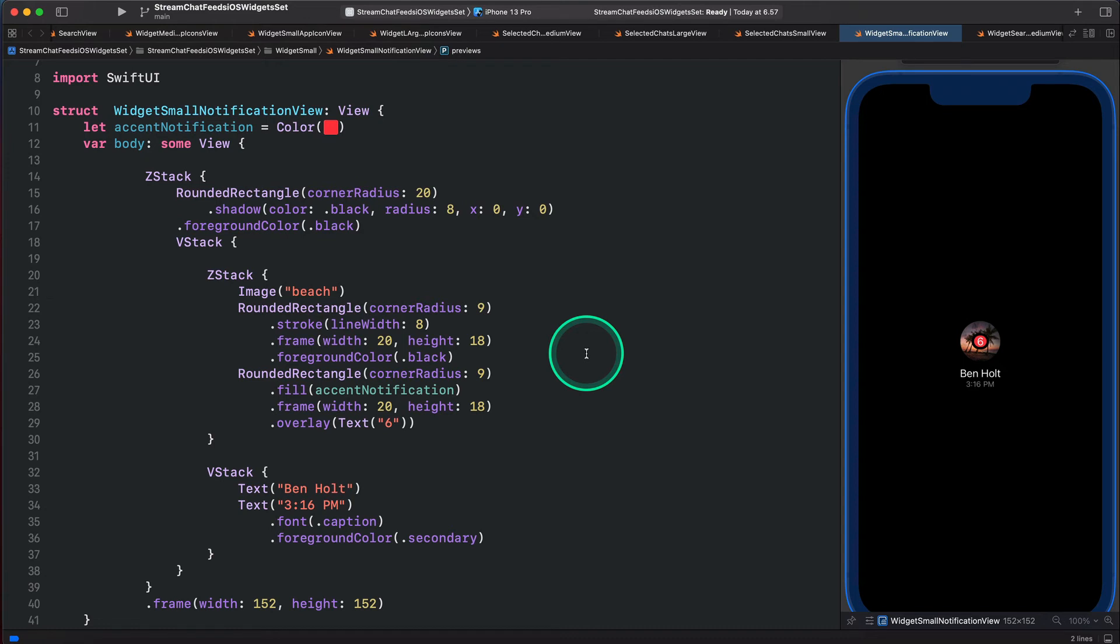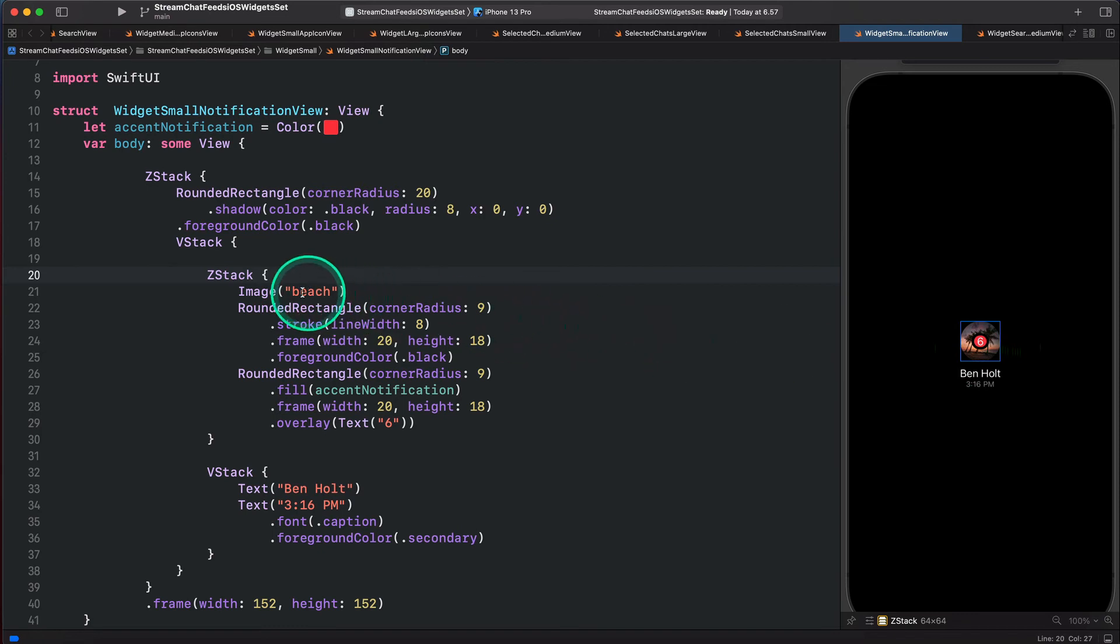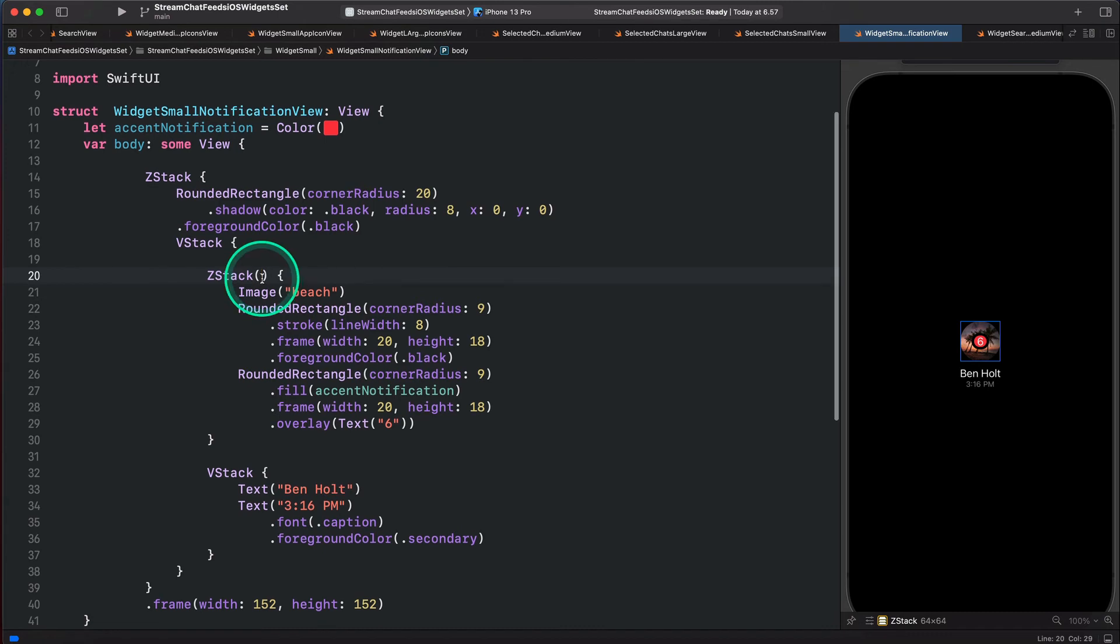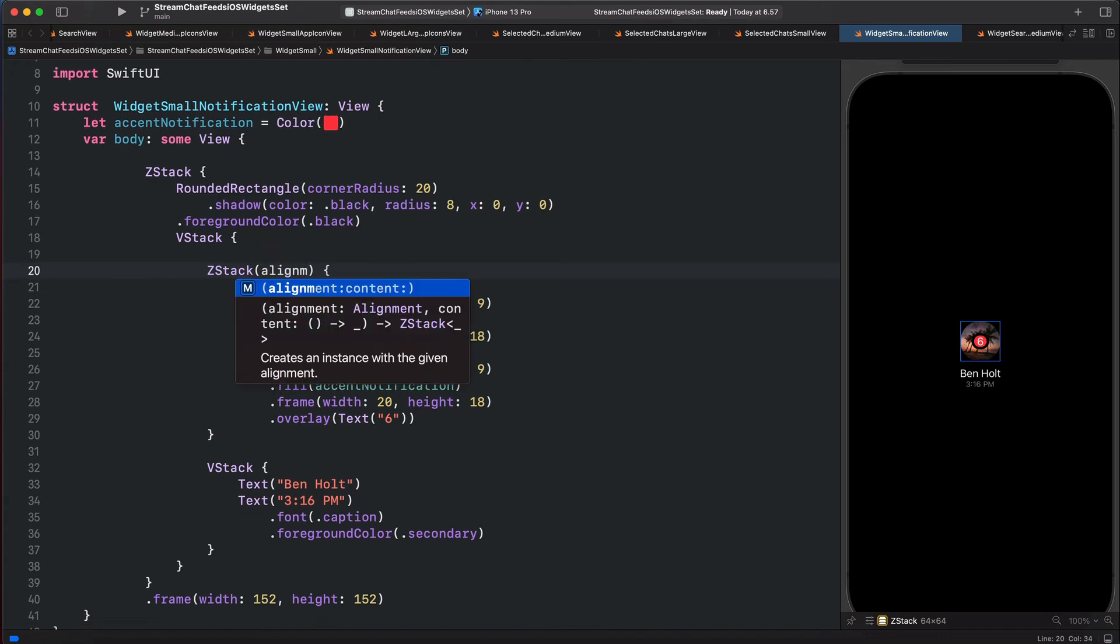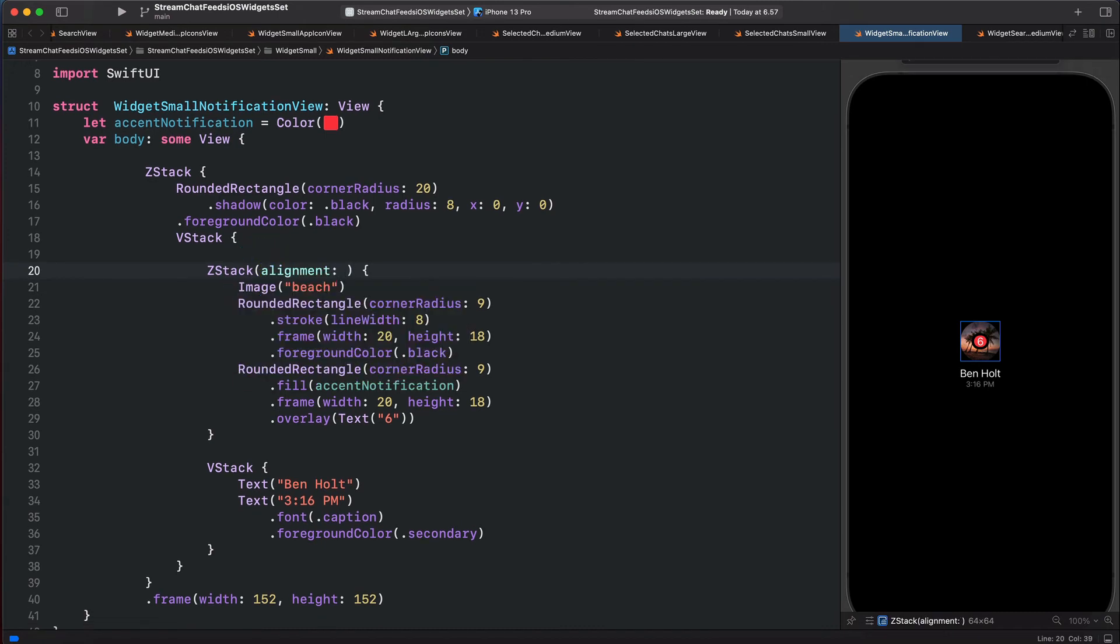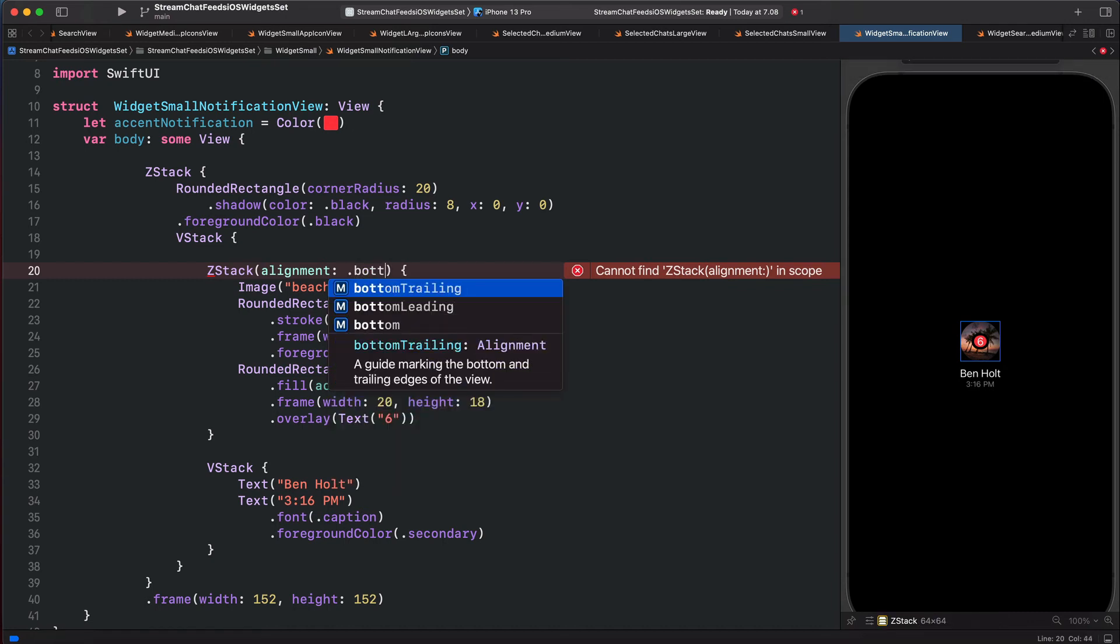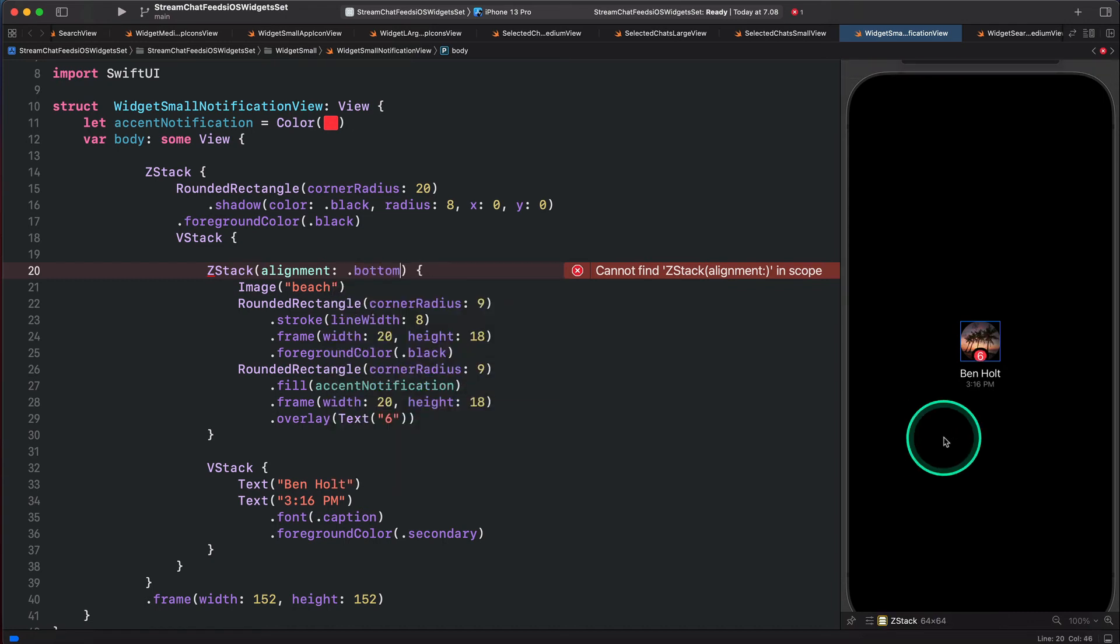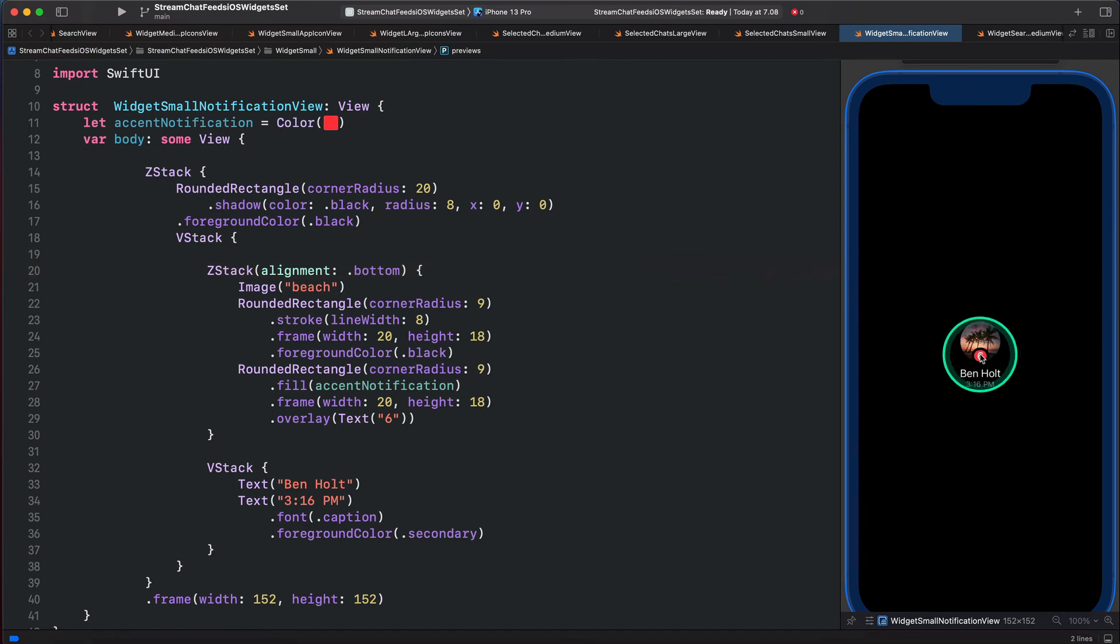By using the alignment parameter for the ZStack, we can position the notification around this image. So let's bring parentheses and put alignment. First, we are going to position this at the bottom part of the image. So let's specify the class bottom. You can see the notification is now positioned at the bottom part of the image.